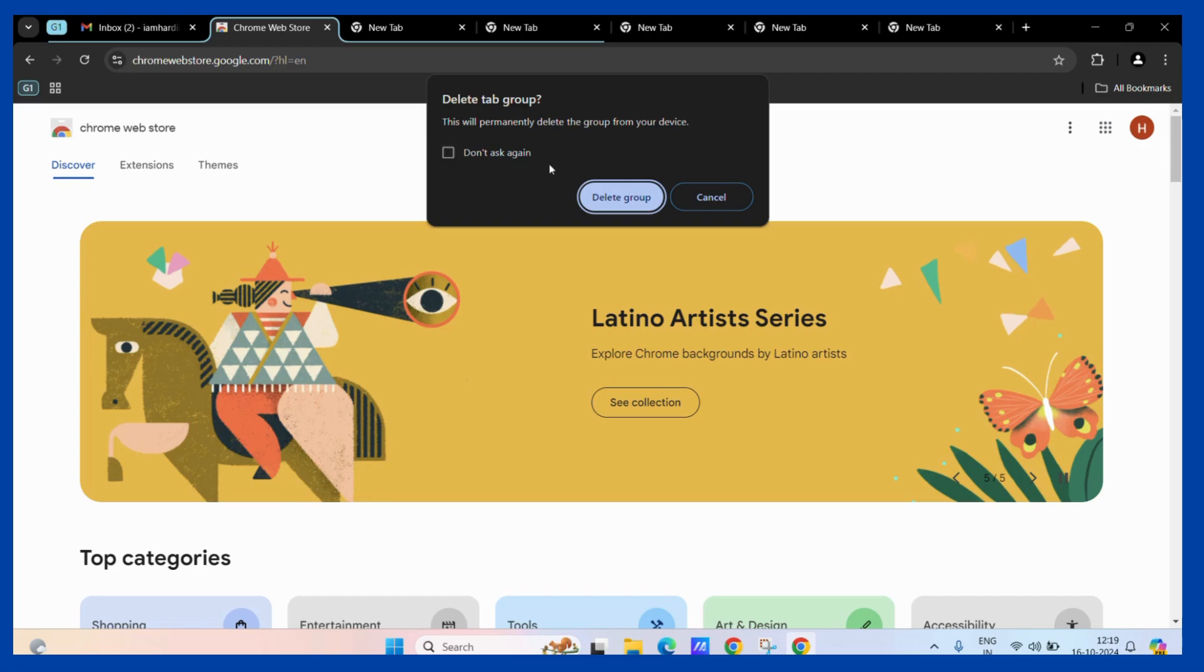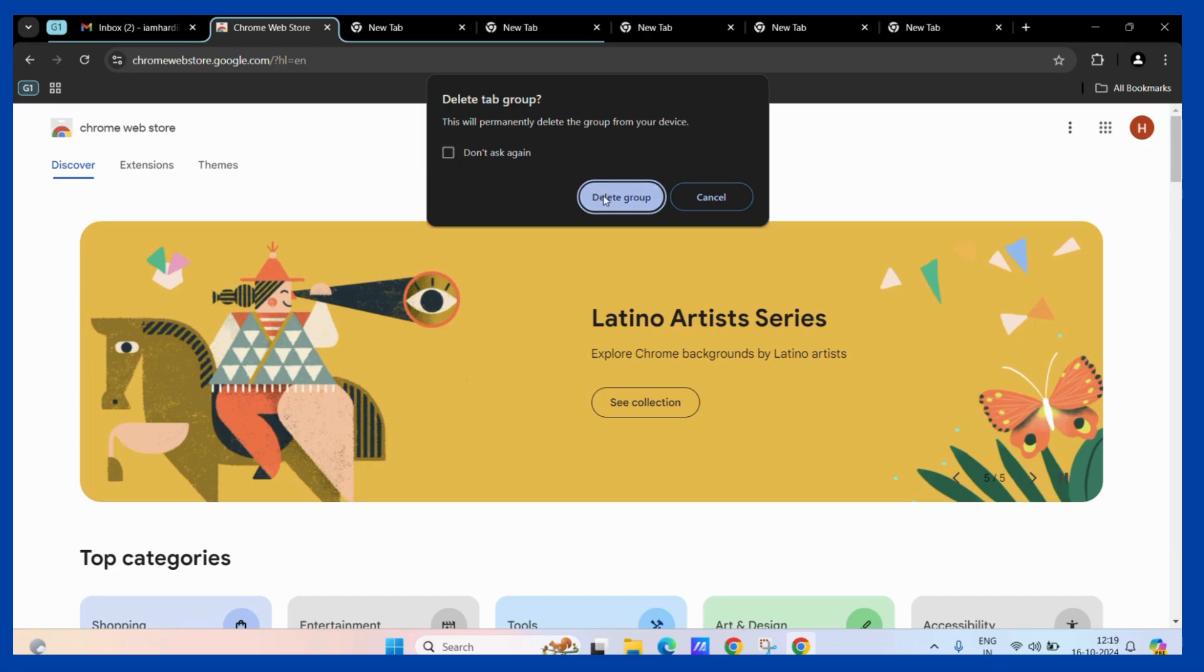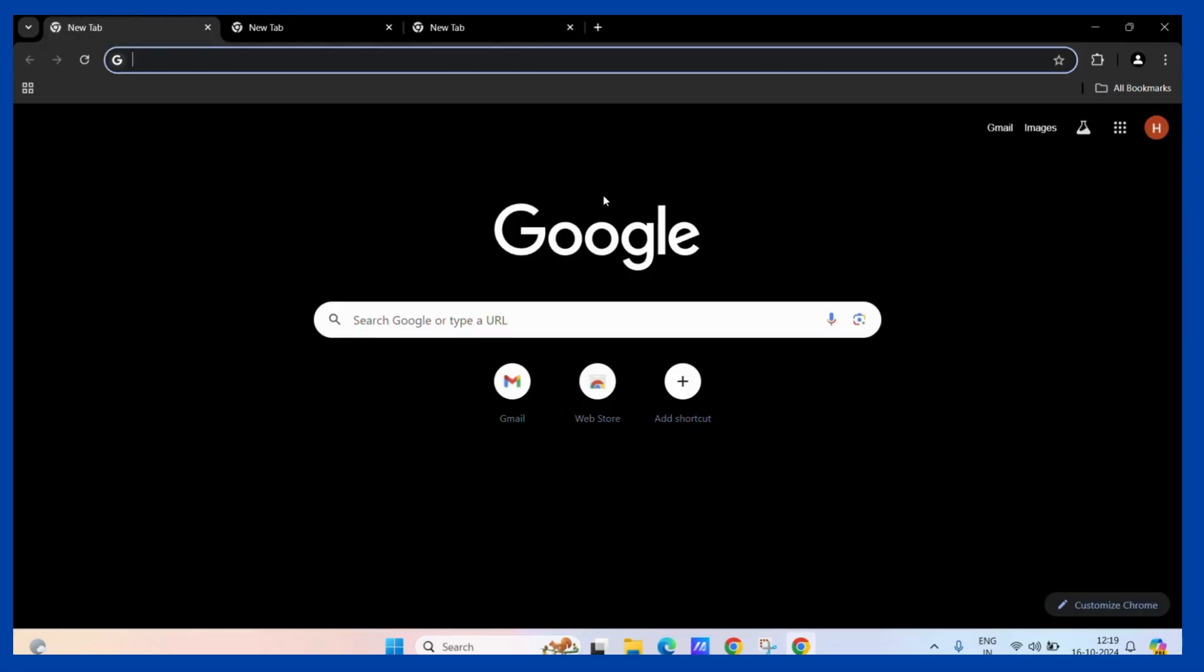Then, click on this delete group button. Once you do, all the tabs inside the group and the group will be deleted.